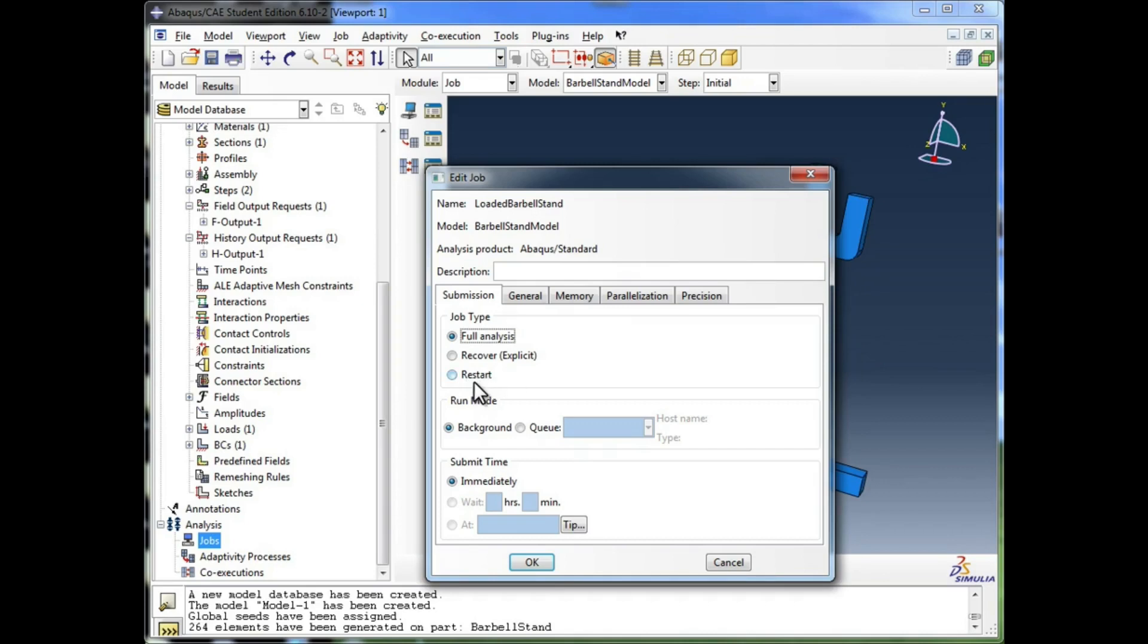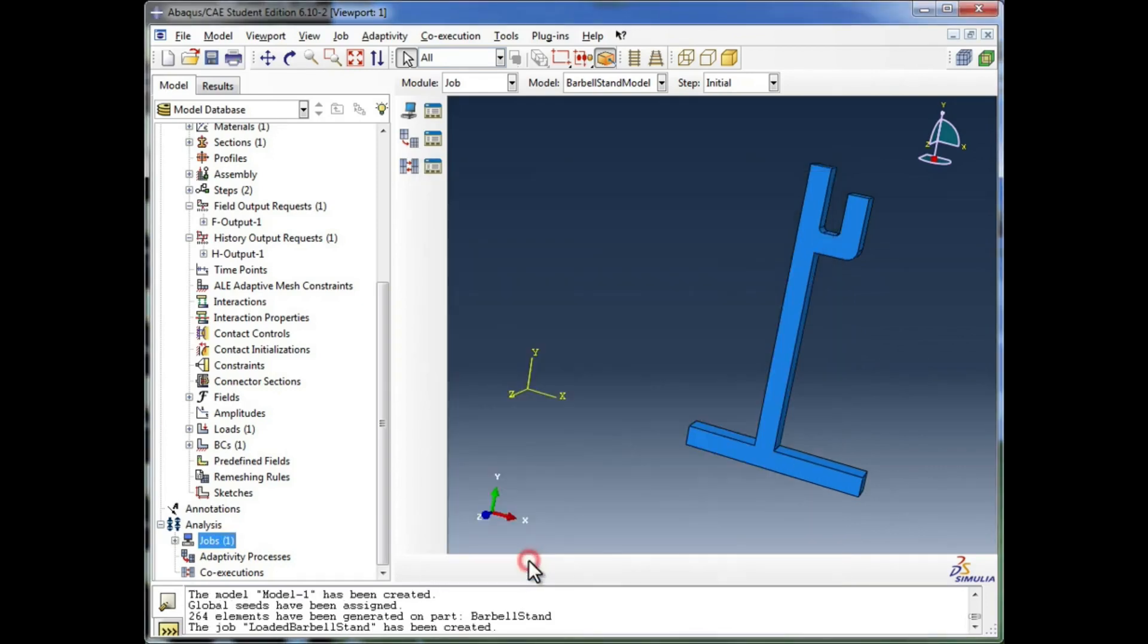And this would be if you've already gathered some data using a previous analysis, and you want to restart the analysis from that point using that data. But in our case, we're just going to go with a simple full analysis, and click the OK button.